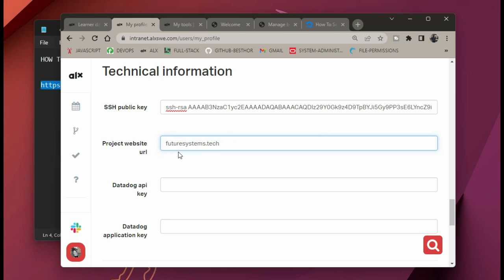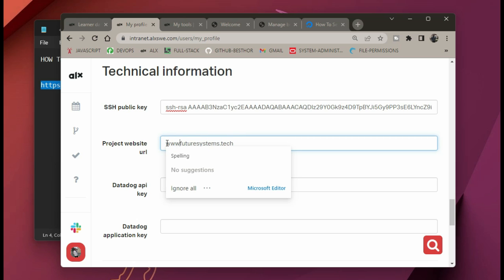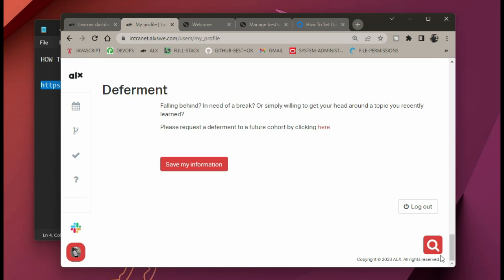Your domain name can be something like futuresystems.tech, david.tech, solomon.tech — whatever you feel like using. Just don't add a subdomain like www. Simply put only your domain name.